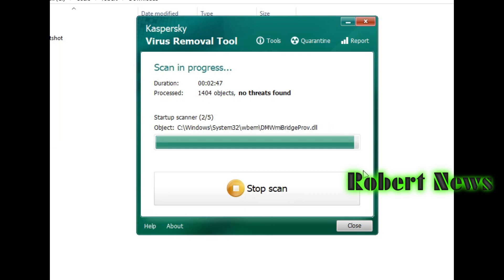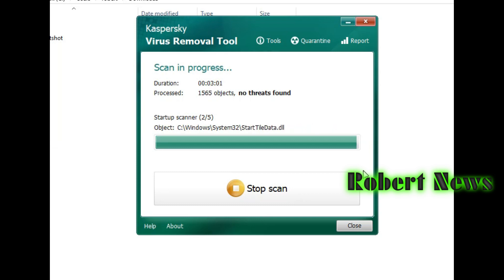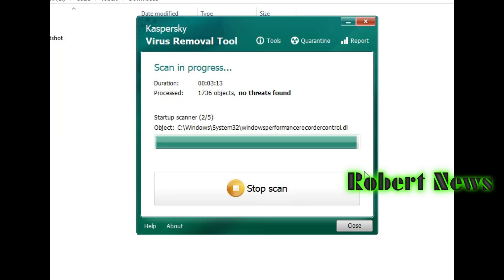You can run this Kaspersky virus removal tool. The version is 20.0.8.0 and the database release date is shown. You can see the actual version from 2021. All rights belong to Kaspersky Lab. It is a good antivirus removal software.